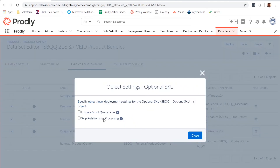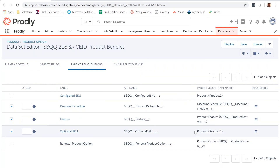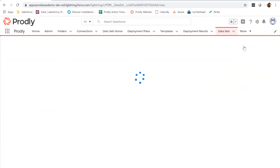Then click Skip Relationship Processing. When this is selected, you will deploy the optional SKU before this product option record, but AppOps release will not go further to deploy other reference data associated with this optional SKU. Click Close, followed by Save, to ensure your changes are saved.